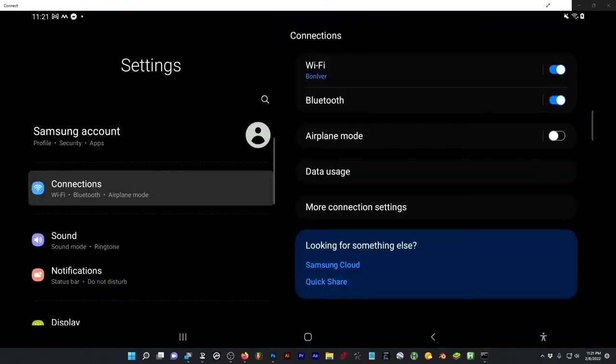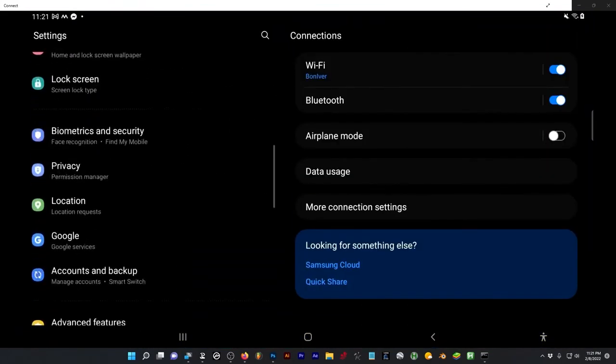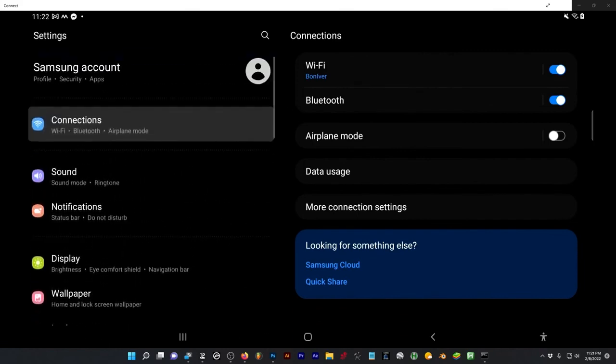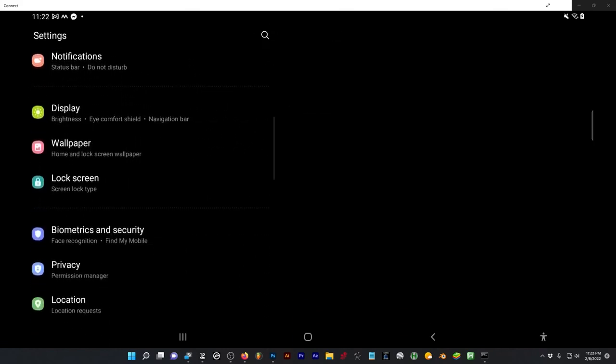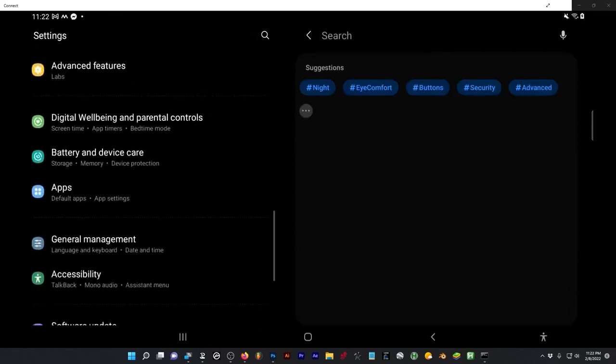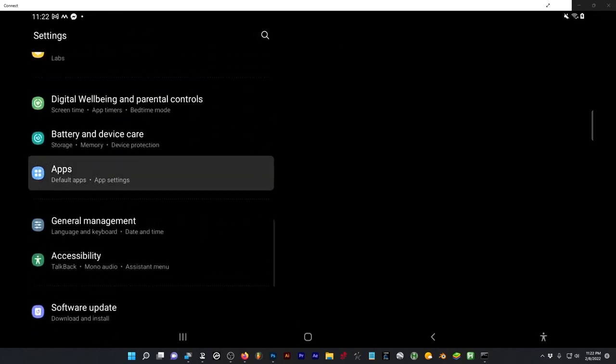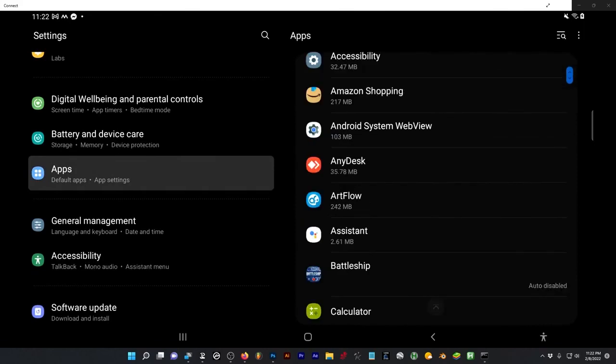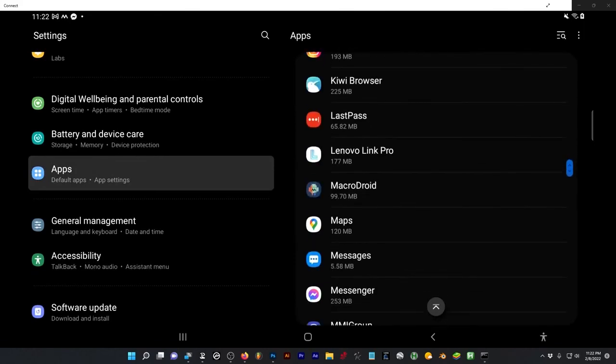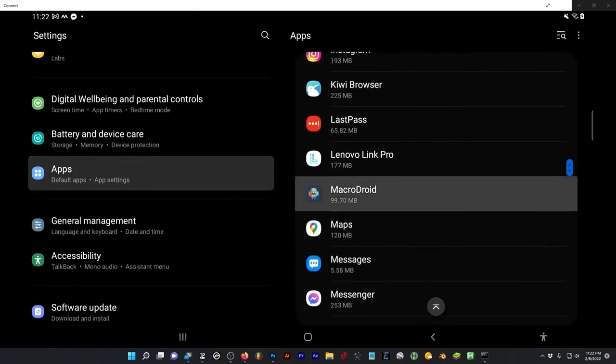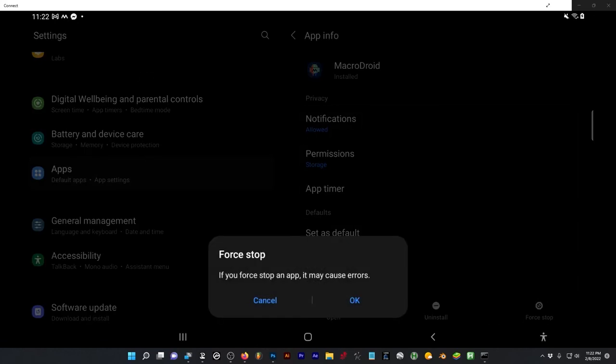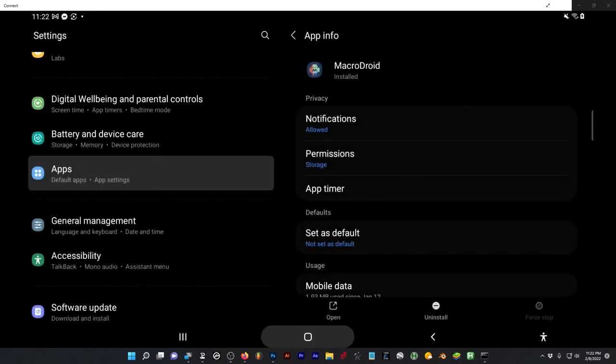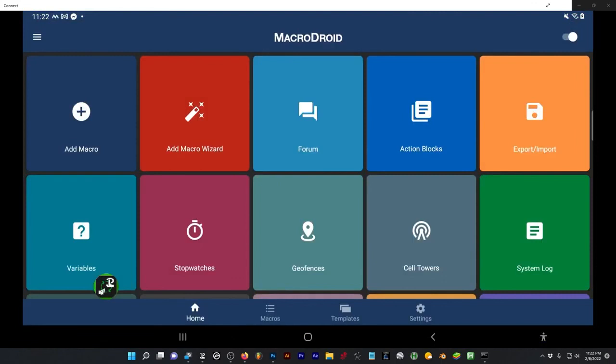You can go into your app. If I go into apps and I find MacroDroid, I should be able to force stop it. Okay. And then go back and try again. And you can toggle these on and off. And if that doesn't work, then you can just restart your tablet. But that's about it.